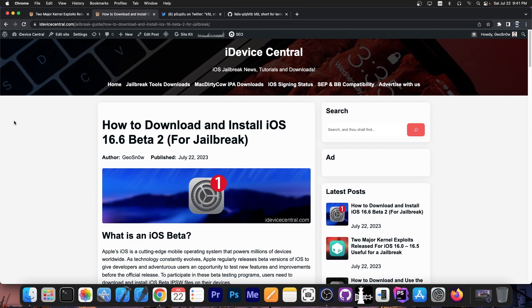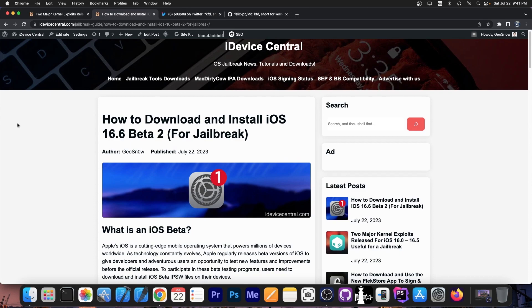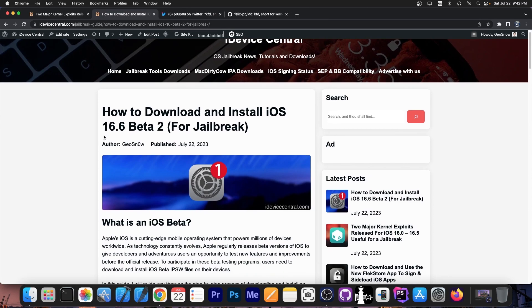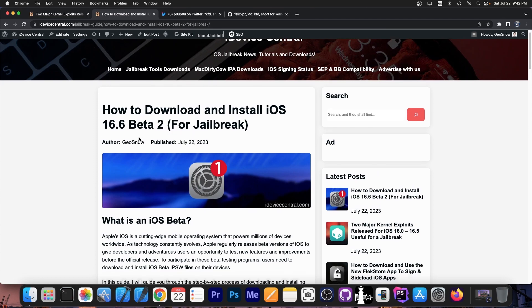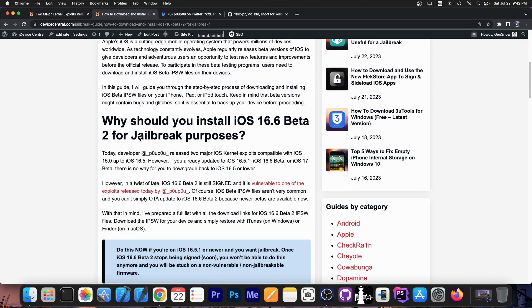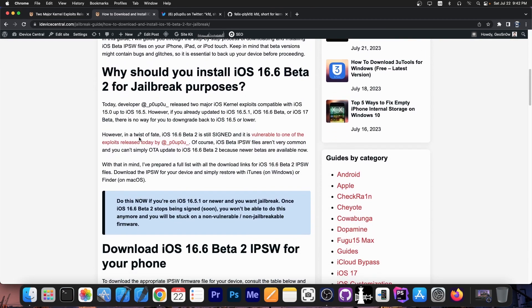However there is something you can do. You can't go back to iOS 16.5 because it's no longer signed. However iOS 16.6 beta 2 is signed and this one is compatible with the vulnerability. The jailbreak exploit works on that.